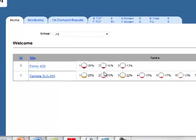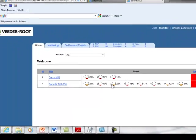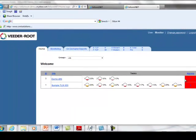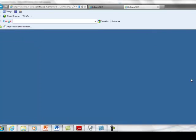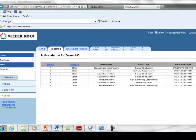This concludes this brief demonstration of Inform.net, Veeder-Root's powerful new software for anywhere, anytime ATG inventory and alarm management.